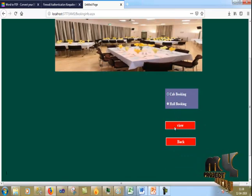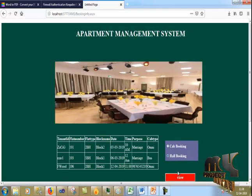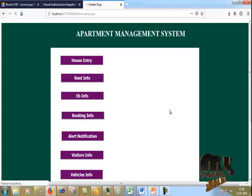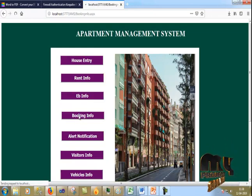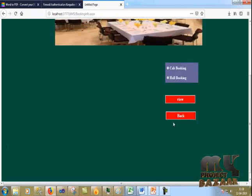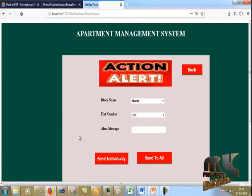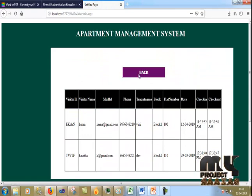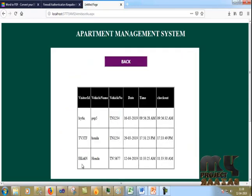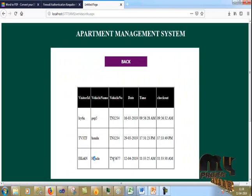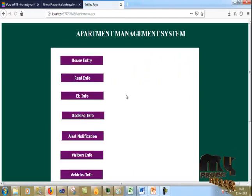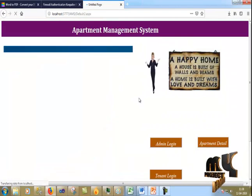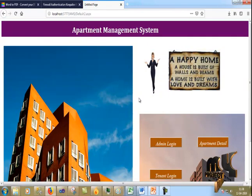From the admin panel, I can view all bookings and their particular details. I can also send notifications and alerts to a particular person — for example, sending a rent alert to block 1, flat 6. I can view visitor info, vehicle info, and manage all related details. This is the overall process of the Apartment Management System.